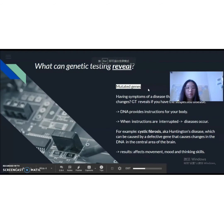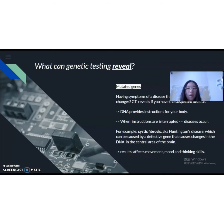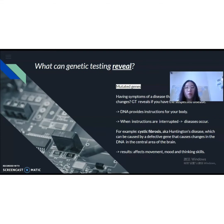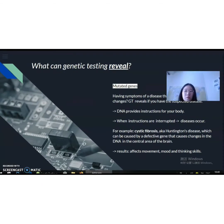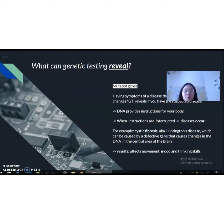What can genetic testing reveal? It essentially detects the mutated genes in the patient's body. If the patient has symptoms of a disease that may be caused by genetic changes, also referred to as mutated genes, the testing can reveal if one has the suspected disease. A good analogy would be that the DNA is the database that gives instructions for one's body. If one's genes change, the instructions will be interrupted and something will go wrong, resulting in the occurrence of such diseases. A great example would be Huntington's disease, which can be caused by a gene that causes changes in the DNA of the central area of the brain, affecting one's movement, mood, and thinking skills.